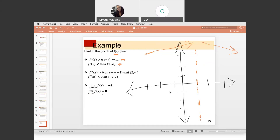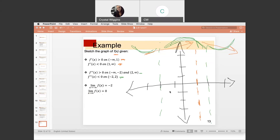Now let's discuss the second derivative. It's positive on negative infinity to negative 2 and on 2 to positive infinity — I'll place imaginary walls at negative 2 and positive 2. To the left of negative 2, the second derivative is positive, indicating smiling or concave up. From 2 to infinity, same thing — concave up. But between negative 2 and 2, the second derivative is negative, meaning the original function is frowning in that region.